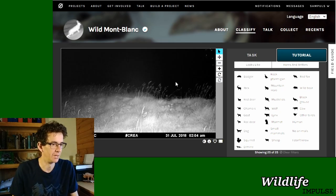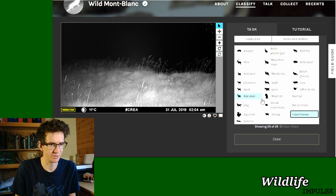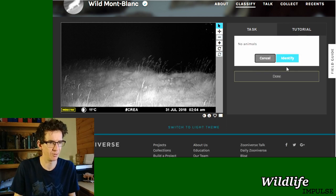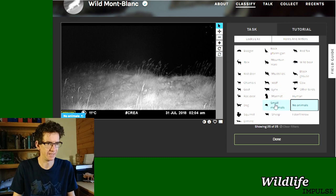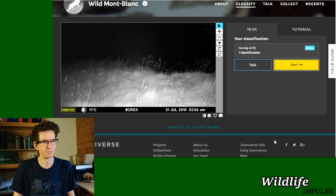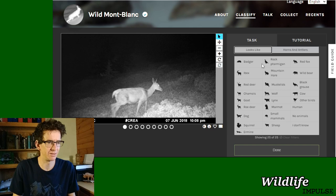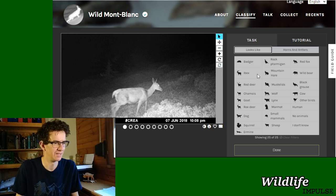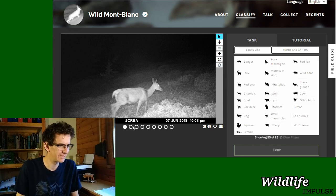There is no animal here, so I should just select 'no animal', apply, and done. It's a bit more steps than the other project I did a couple of videos earlier.